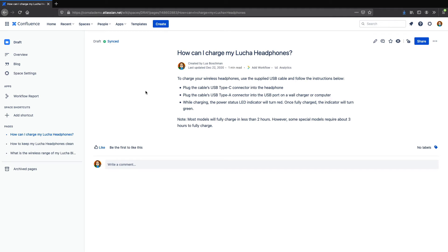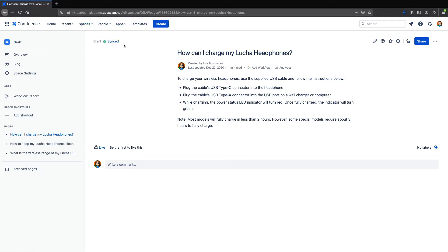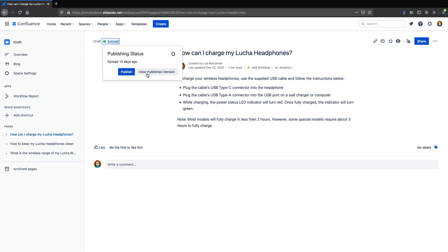So here in my instance, I have a draft space, along with a knowledge-based space which is open to the public, and I've connected the two with Kamala Publishing. So when I press the Publish button on a page in the draft space, it'll copy the content over to my public knowledge-based space.